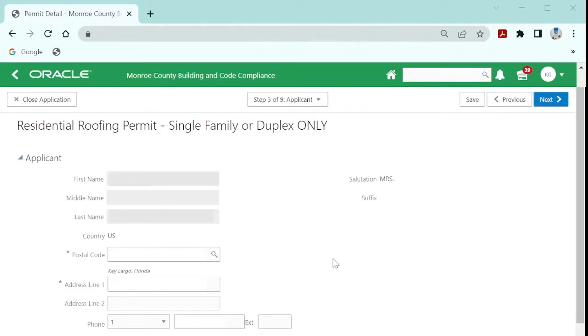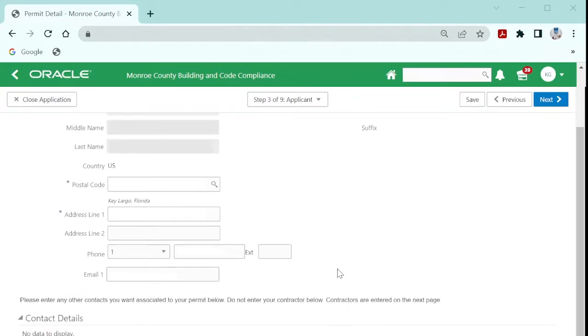Your login account information will automatically appear for the applicant information. The applicant will be the primary contact unless changed on the contacts list.